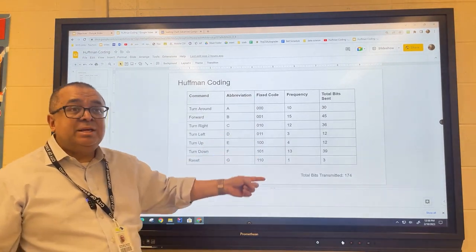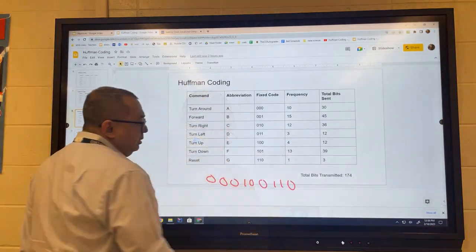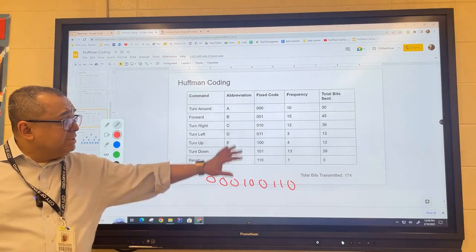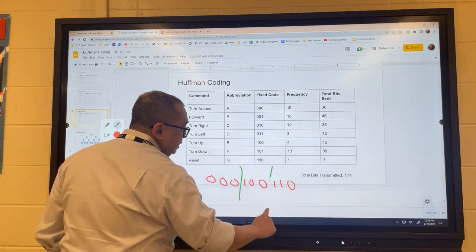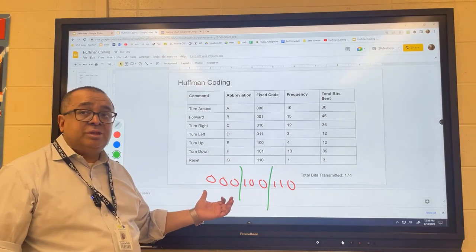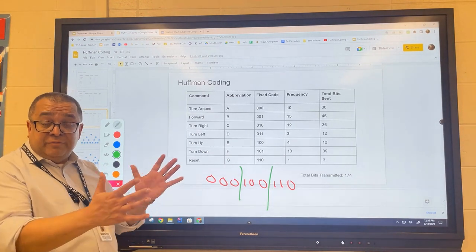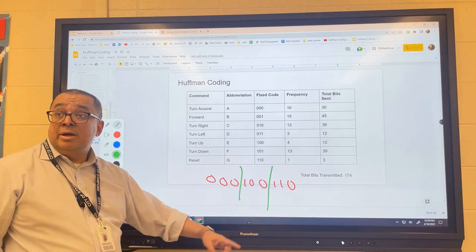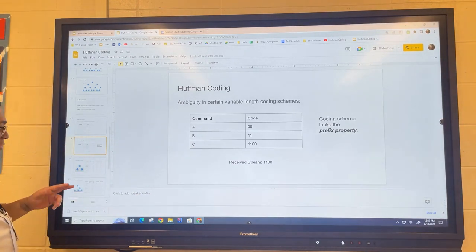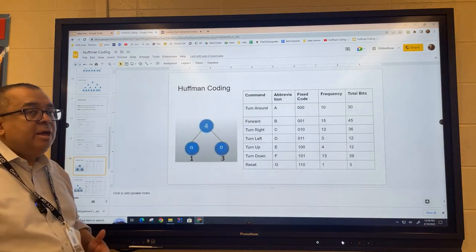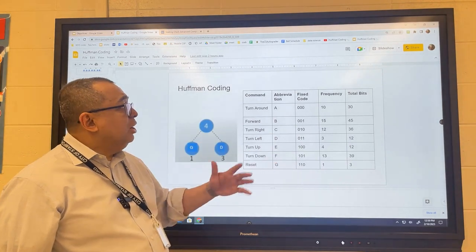With the fixed three-bit scheme, there was never a prefix ambiguity issue — you simply break the received bits into three-bit chunks and there's no ambiguity. But if the lengths are variable, you don't know where to split anymore, and that's where ambiguity arises. Now I'm going to show you how the Huffman algorithm works.